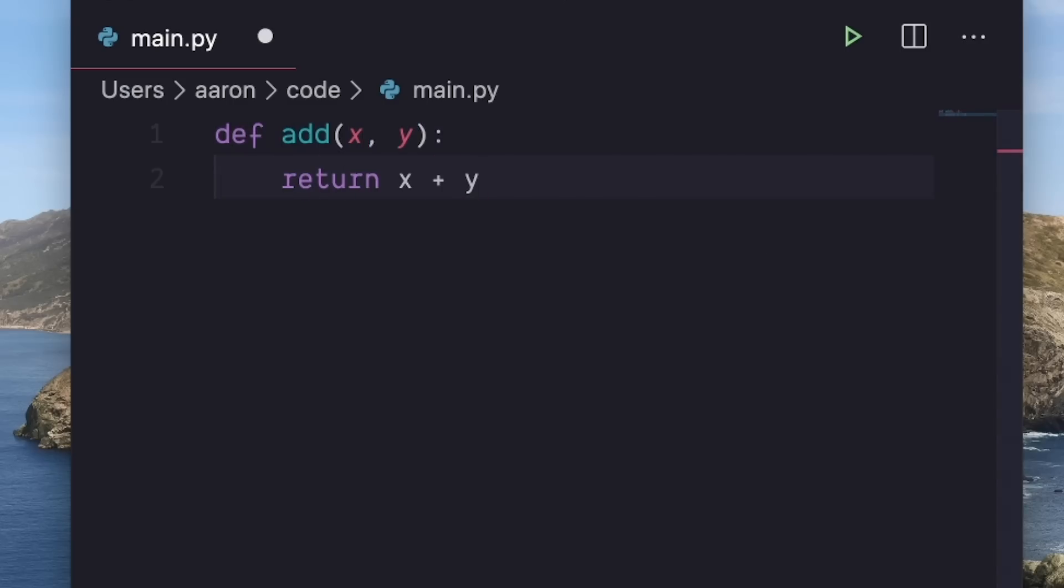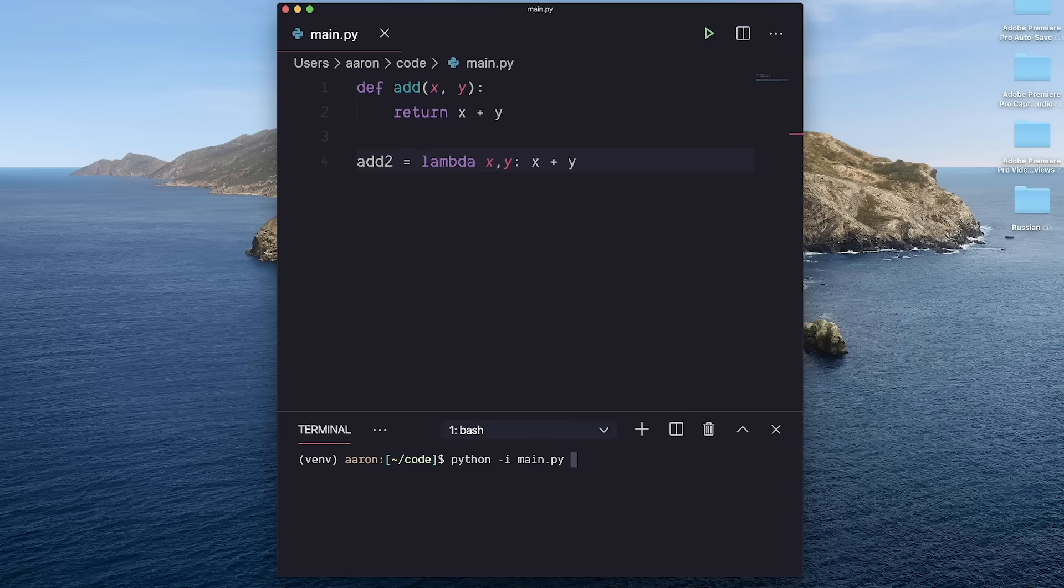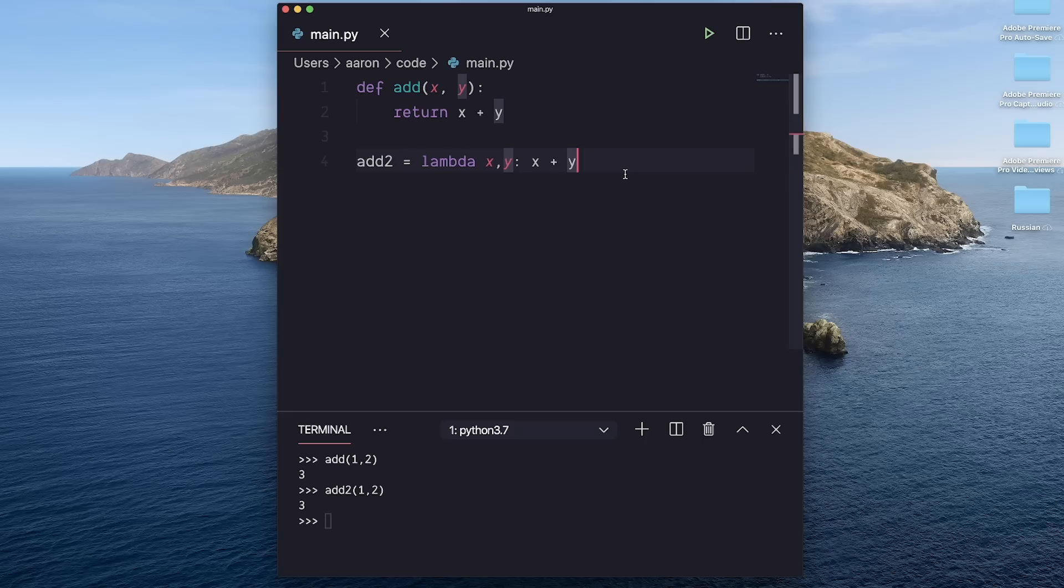So we have a function for add, and I'm going to make another function add_two that has a lambda. So it turns out, if I open this with an interactive shell, these two are exactly the same.